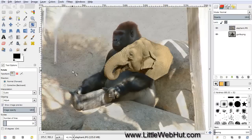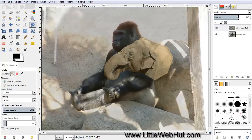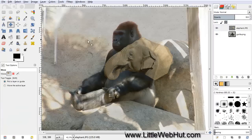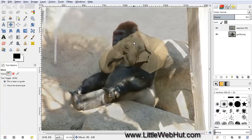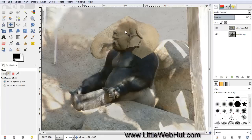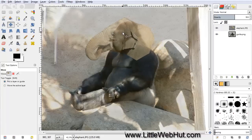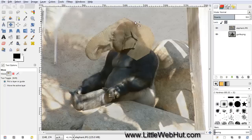Now we can position this elephant head into place. To help us do that, I'm going to change the opacity temporarily to about 60%. Then select the Move tool, put your cursor over the head, press and hold the mouse button, and move the elephant head. I'm going to position it about right here, trying to line up the top of the elephant head with the top of the gorilla head in this area.